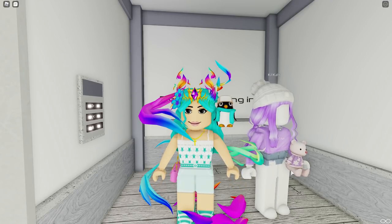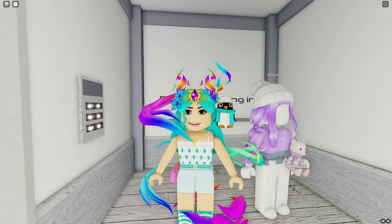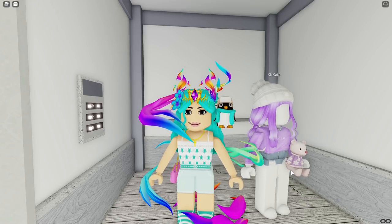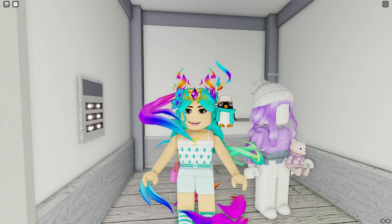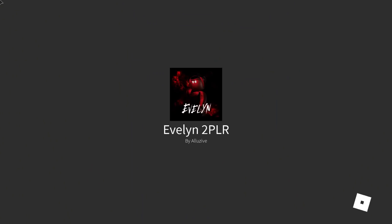Hey guys, welcome to the channel! Today I am playing with Fervor Kitties — hey kitties, hi! And we are playing Evelyn. A lot of you guys had recommended this game to me, so we're playing it today.